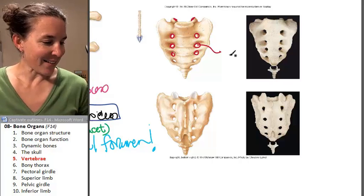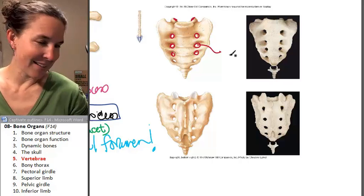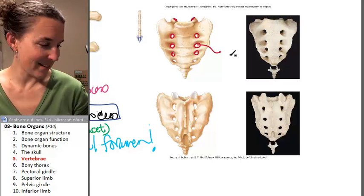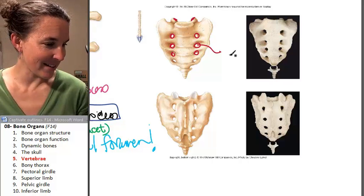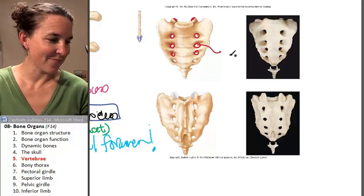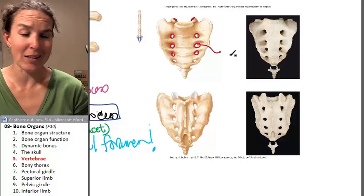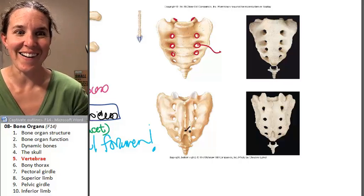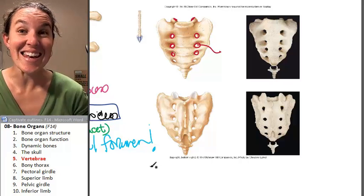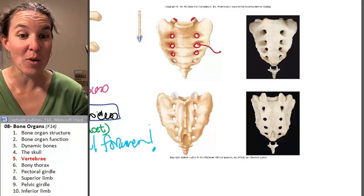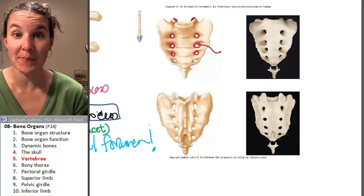I think that's everything. All right, now let's do the bony thorax, including the ribs.